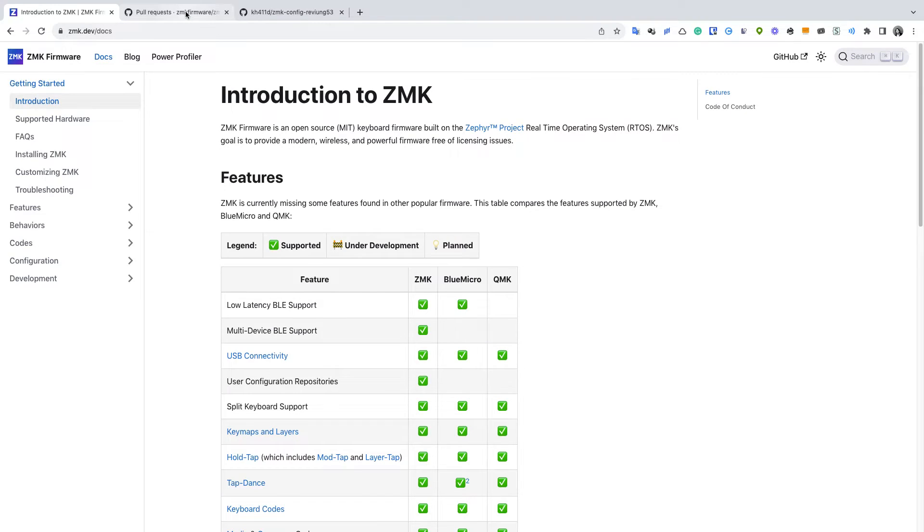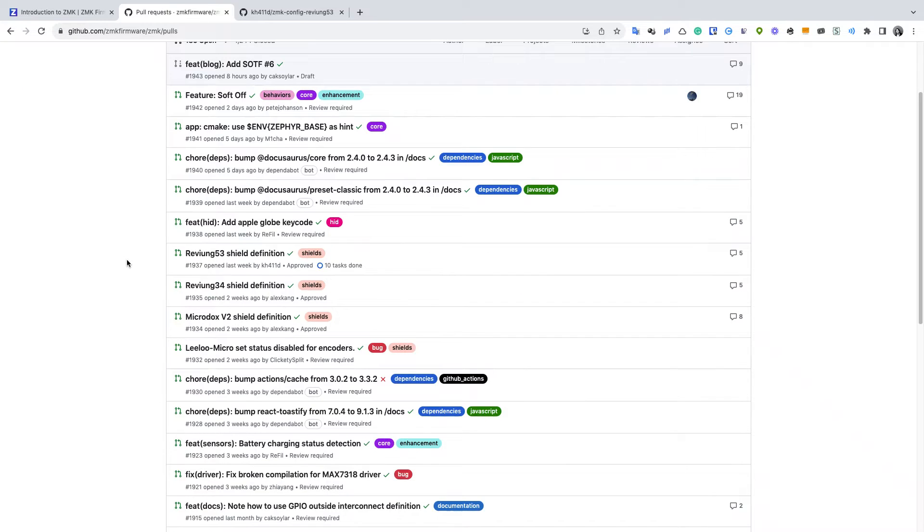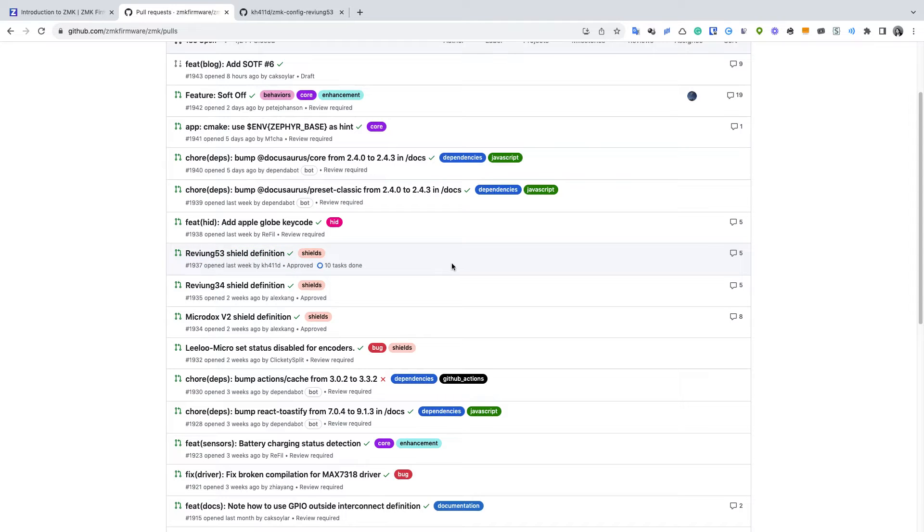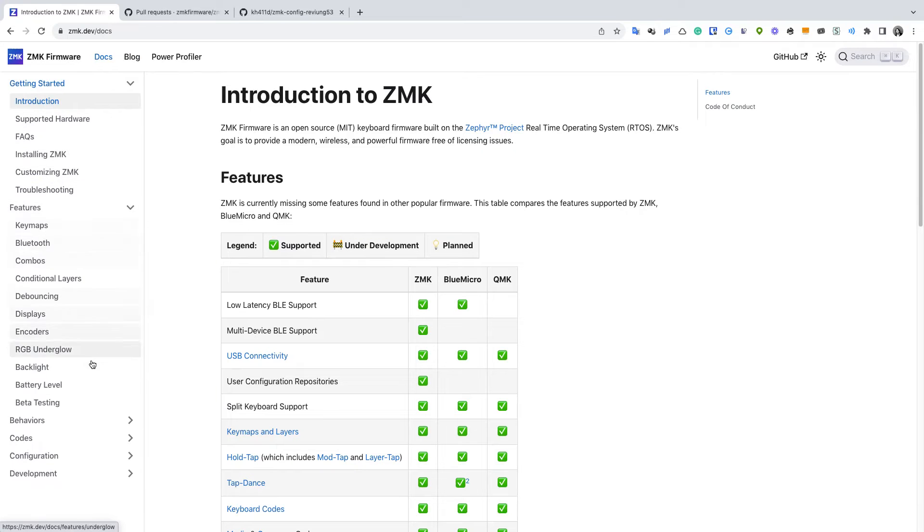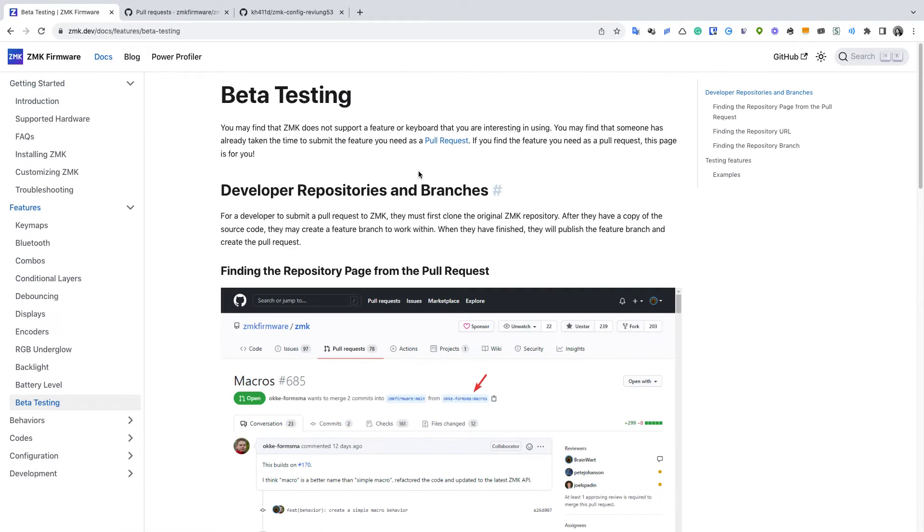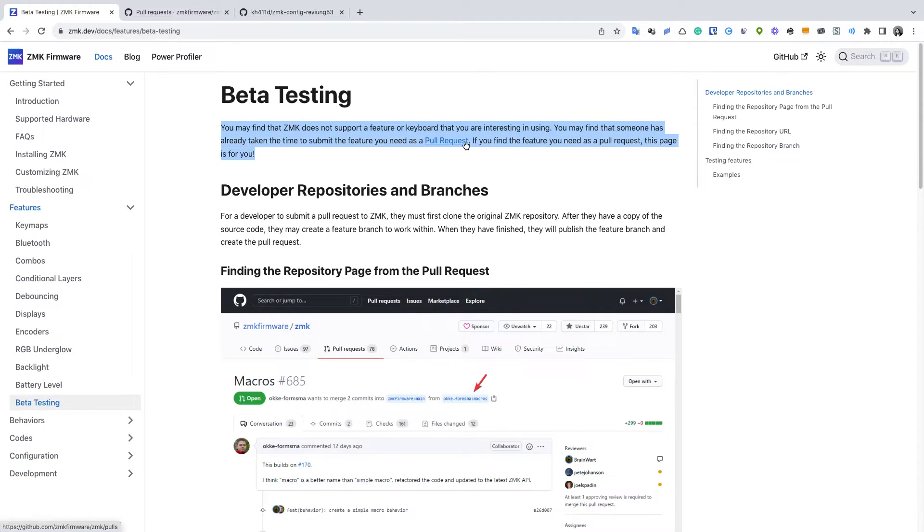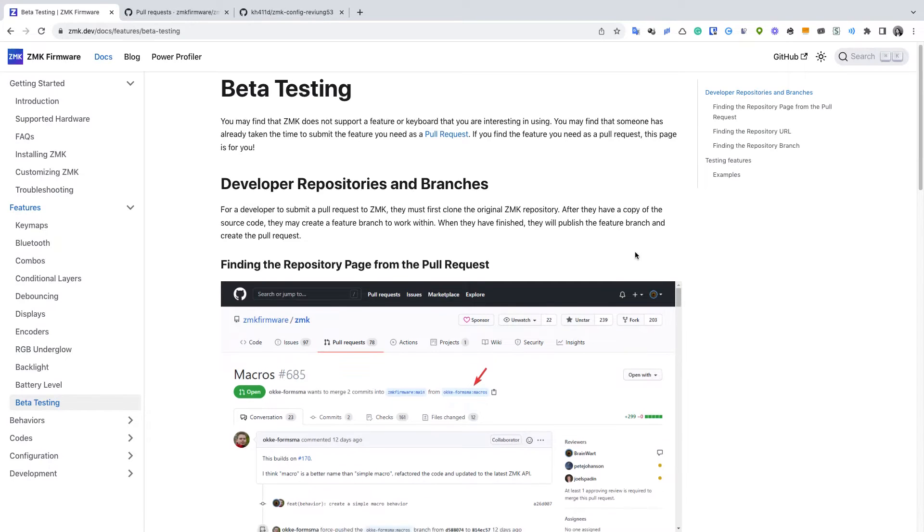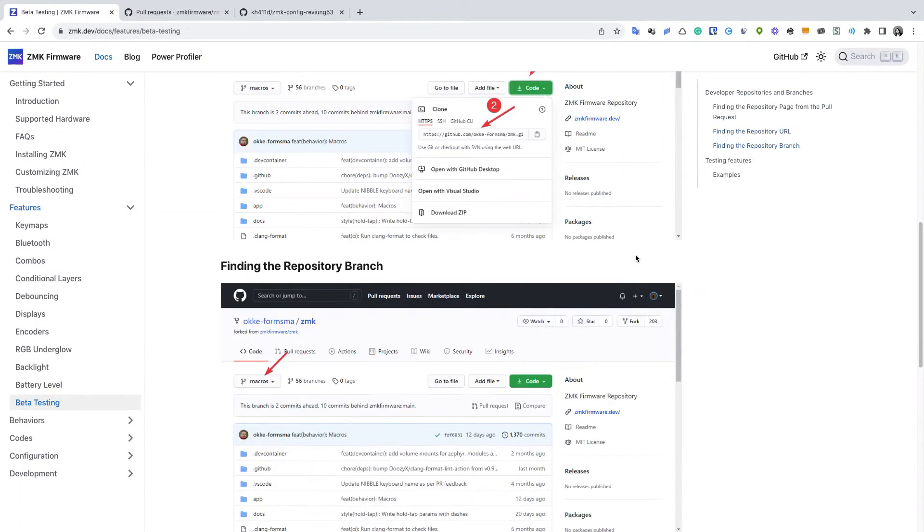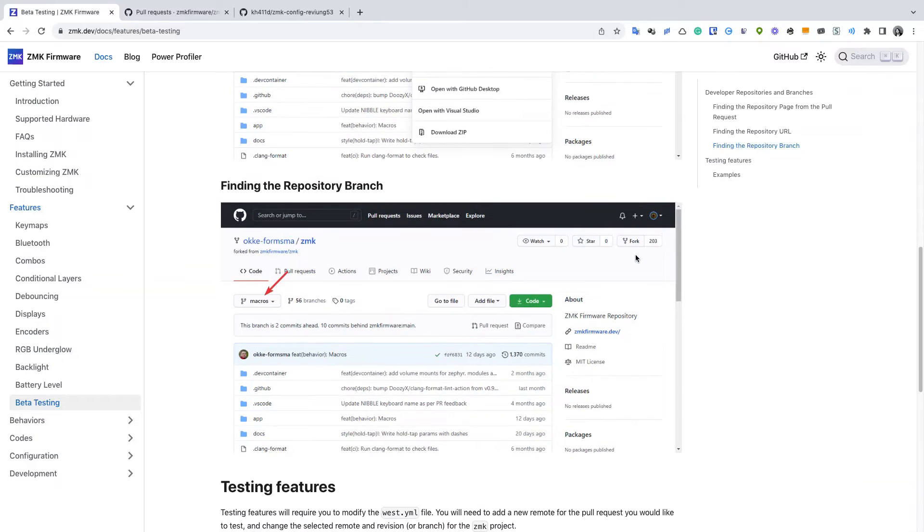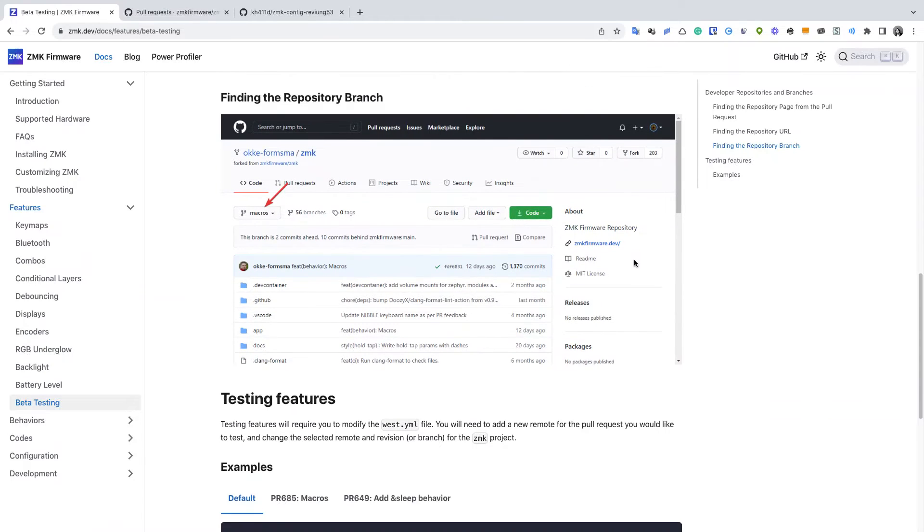So by the time I made this video, I had already submitted a pull request for the Revium 53 shield, but not yet merged. So if you want to try it on your own Revium 53 without having to deal with all the development stuff, there is a feature called beta testing. Basically, you just need to create new repository that contains a build configuration pointing to the pull request branch that you want to test.